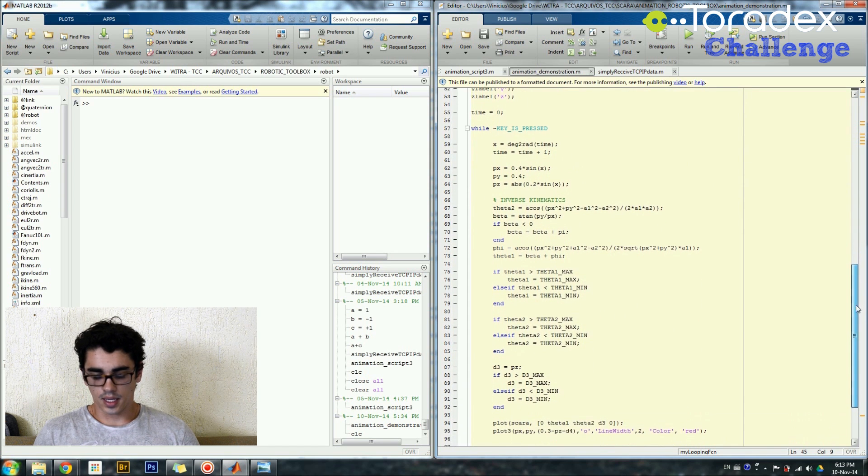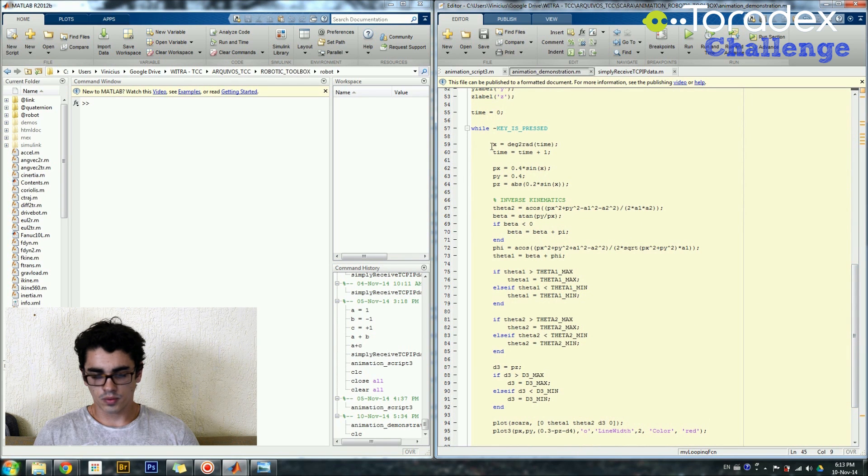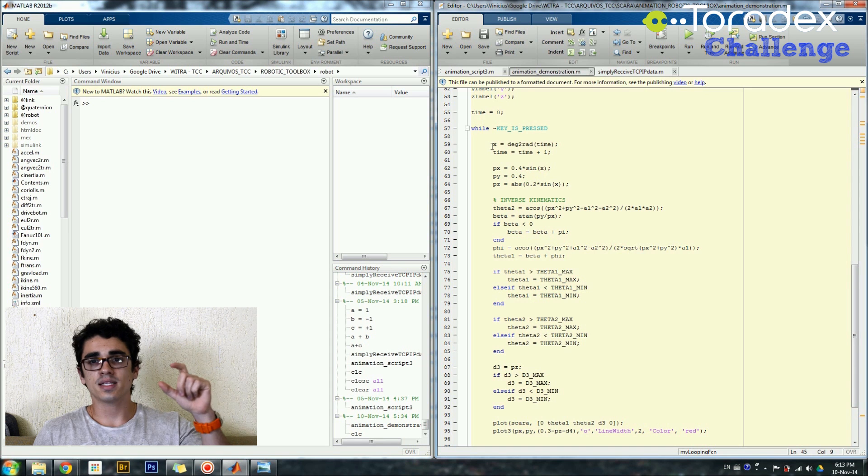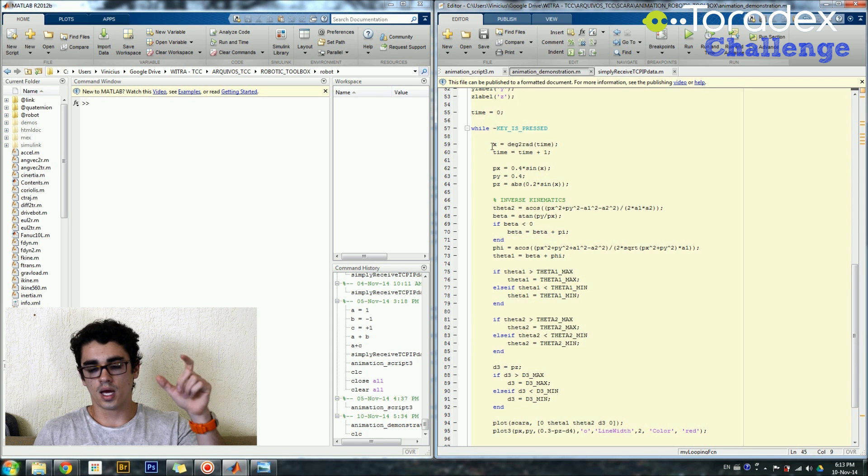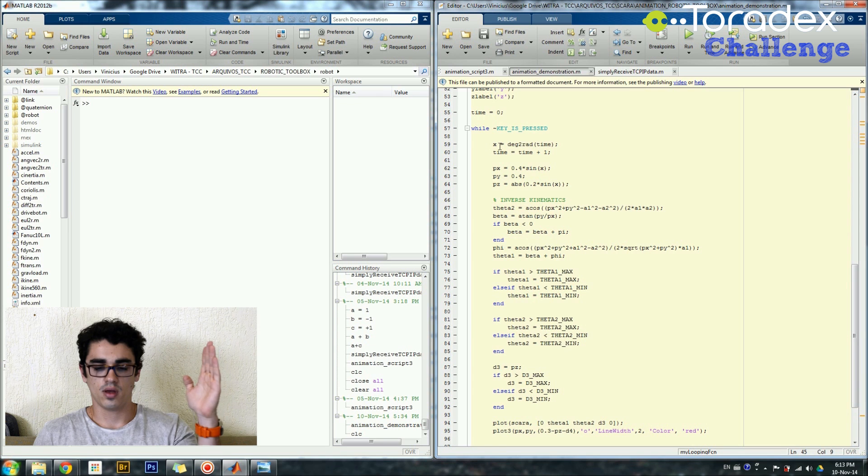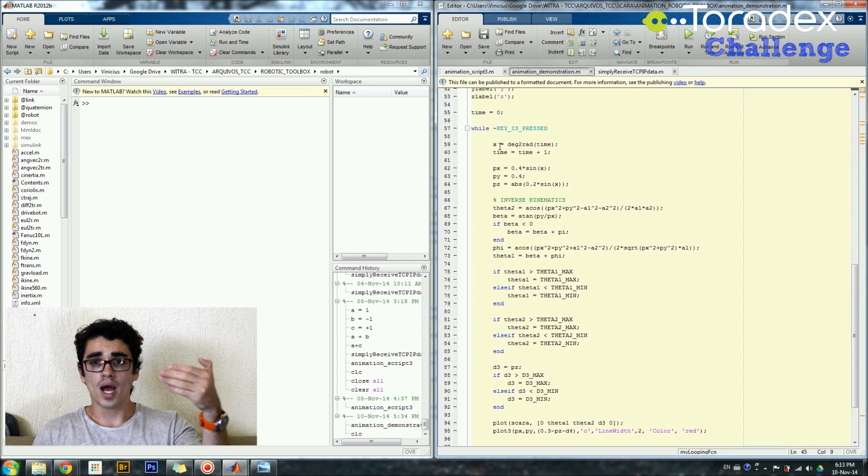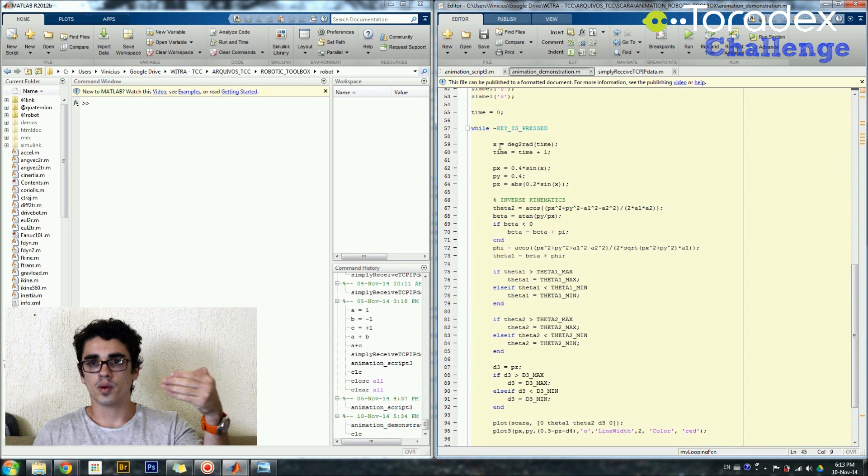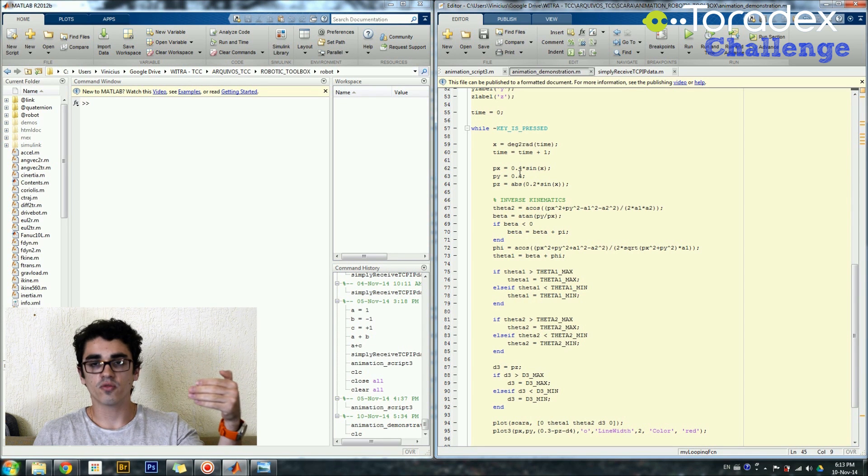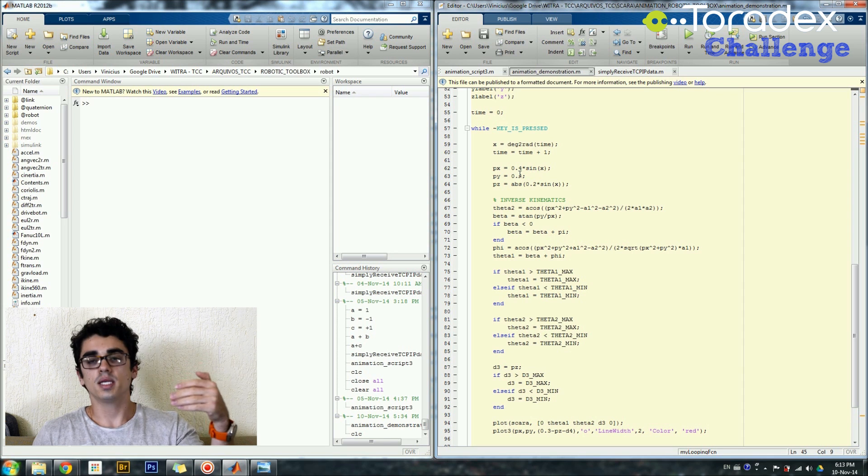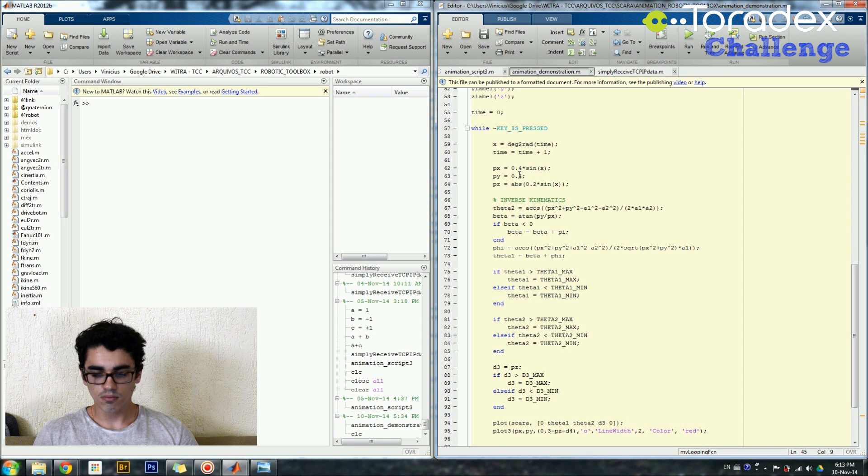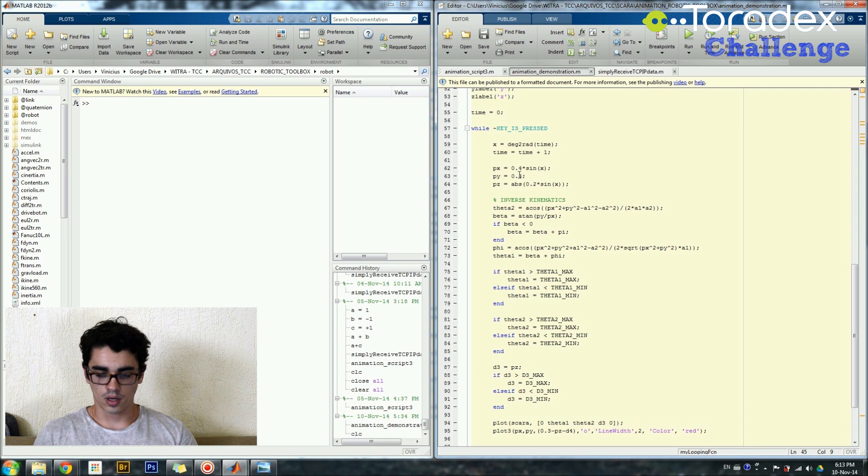And then here what I'm doing is I set a variable time, and as time goes, I'm going to animate the X position as a sine wave. The Y position of my robot will be fixed in 0.4 meters, and the Z position will also be a scaled down sine wave. I'll show you on the animation.